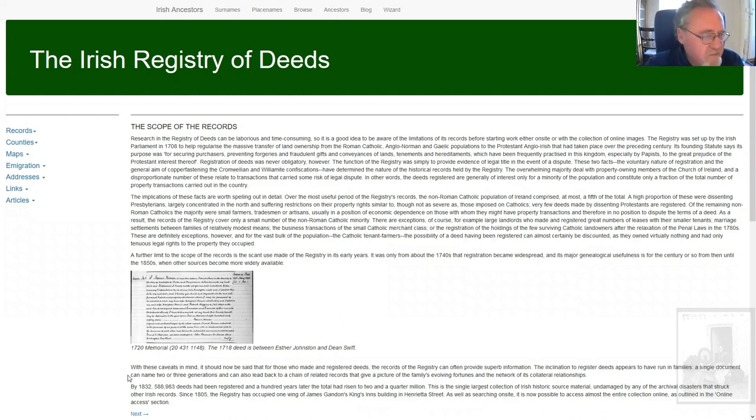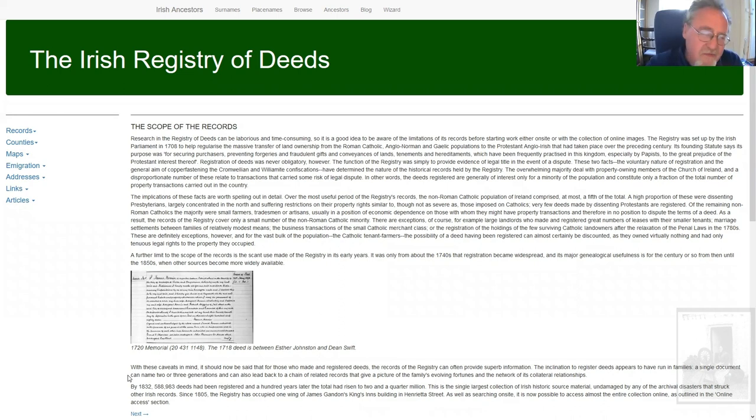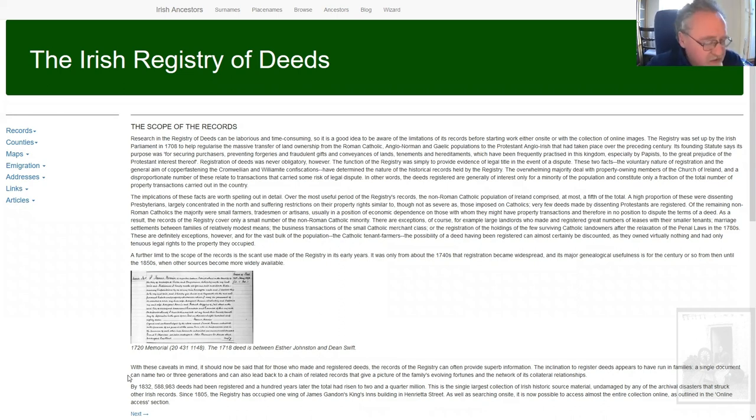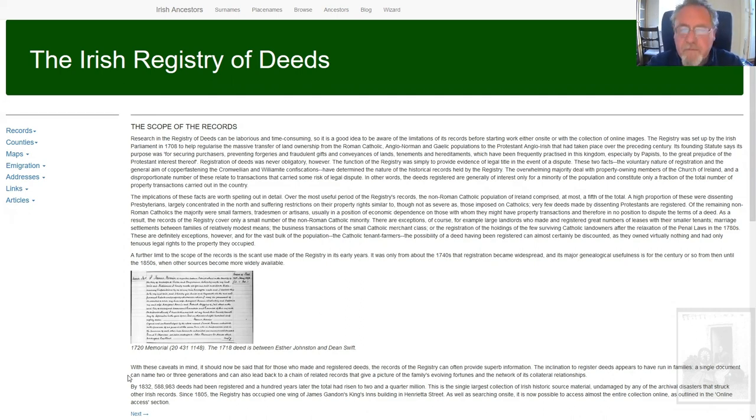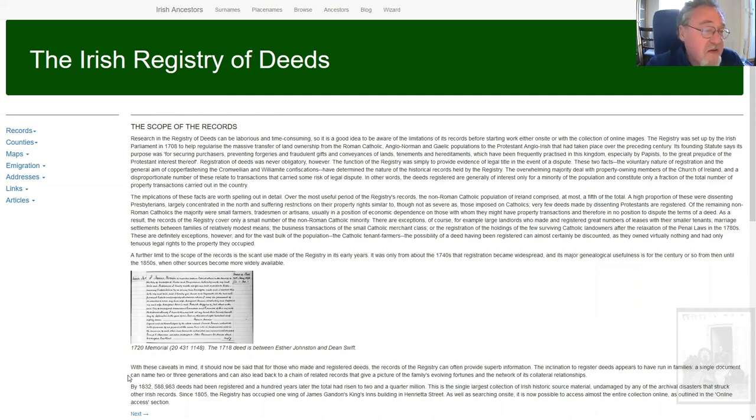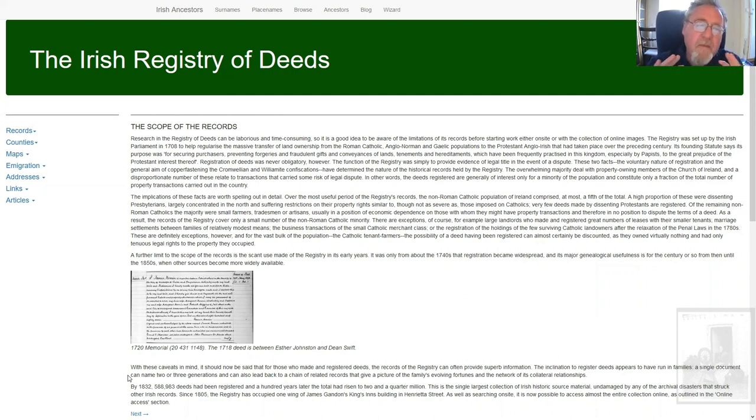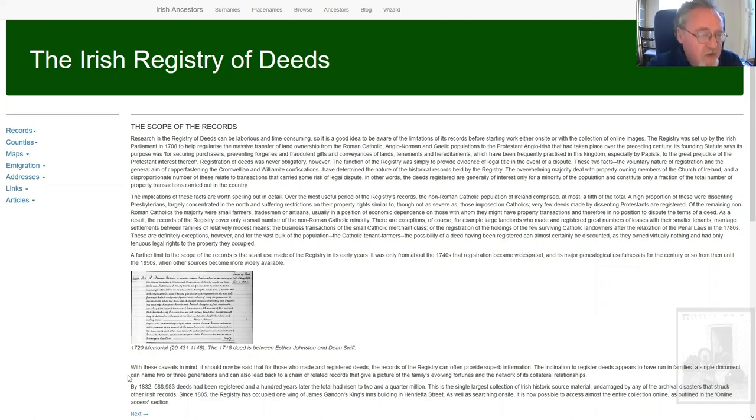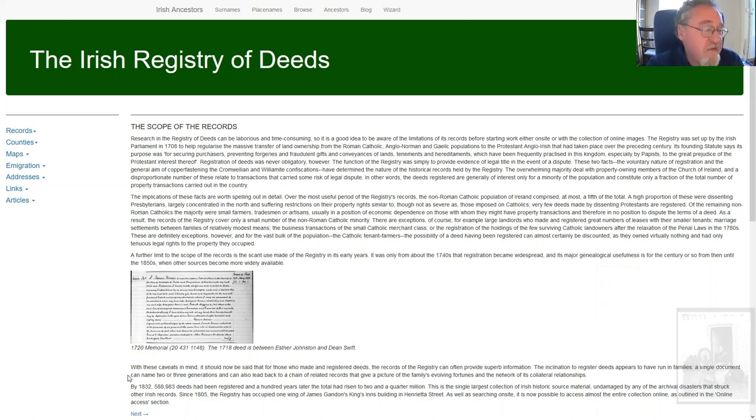Because the records can be very cumbersome and can be quite difficult to interpret, before you commit yourself to grinding through them, you need to be clear that your target is within that range. That much said, the records are wonderful. This is the biggest, complete, unbroken set of records that survive in Ireland.